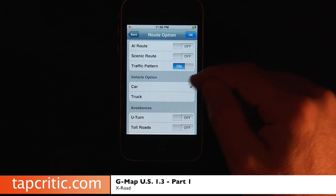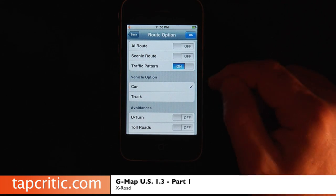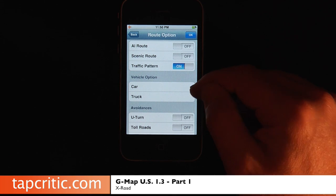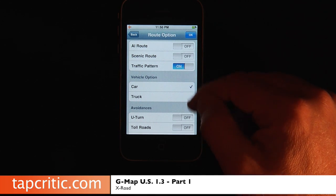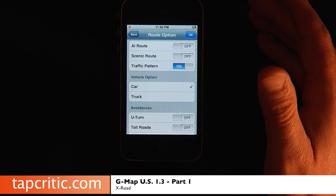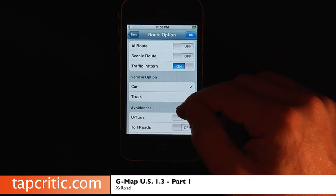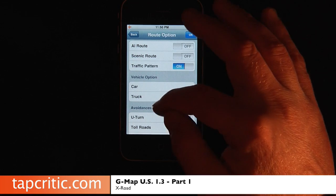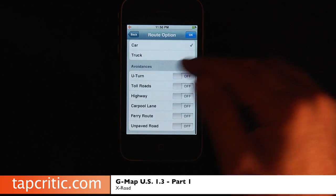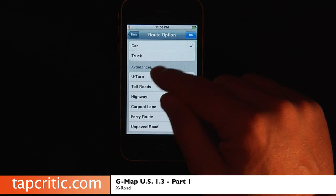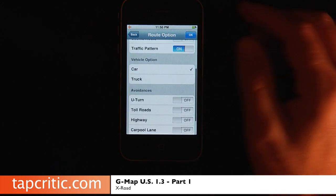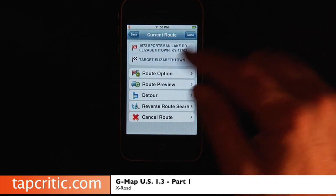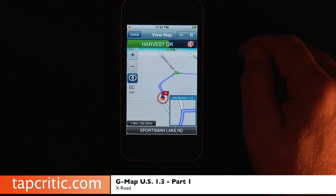The vehicle options include car and truck. One option I would like to see in the future — and that I miss from my old Mio DigiWalker — is a pedestrian option. It would be really nice, like if you're in a big city, to have a pedestrian feature here. You've got your regular avoidances that you would have in any other GPS application, but it's still awesome that GMAP has them here. Okay, so let's go back and preview our route.